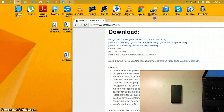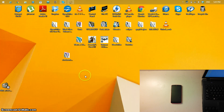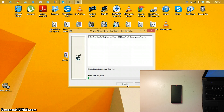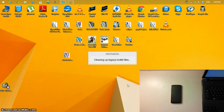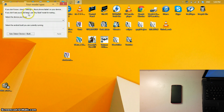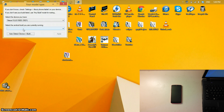Once the download is finished, move the file to your desktop. Open it and click Install — you can change the install location if you want. Once the install is done, you'll see the toolkit. If you don't know your build, check Settings > About Phone on your device. If you don't see your build listed, use any build mode. Select the device you have — select Nexus 5 — and then select the Android build you're currently running.